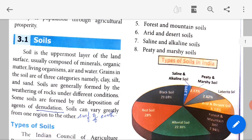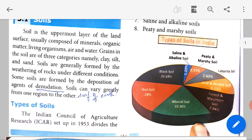Soil is the uppermost layer of the land surface. Usually it contains minerals, organic matter, living organisms, air and water.